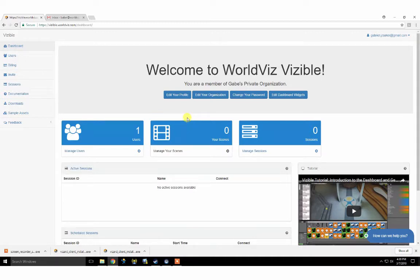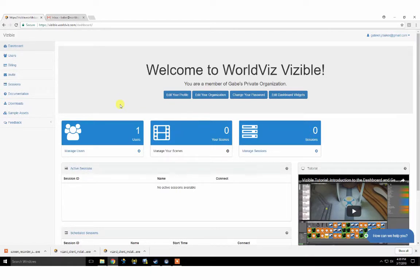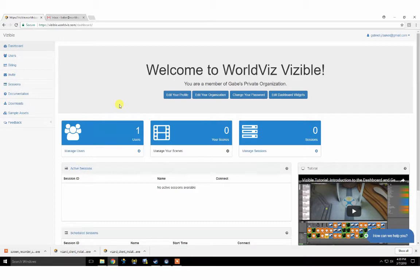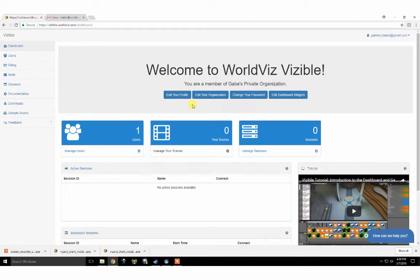This video will introduce you to the core features of Visible and help you get acquainted with the Visible dashboard, presentation designer, and the Visible presenter and attendee tools. It will also show you how to host and join Visible VR meetings, which we call sessions. Please follow along with the actions on screen and pause when necessary in order to take full advantage of this introductory tutorial.